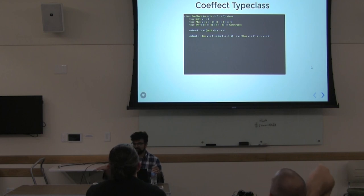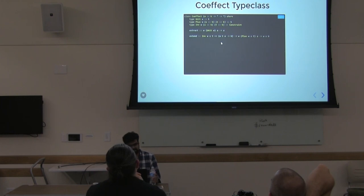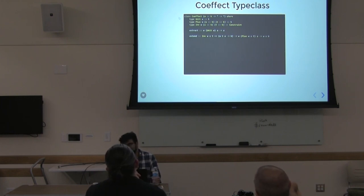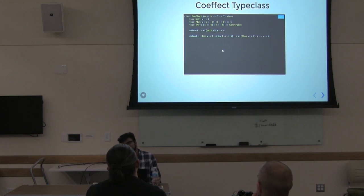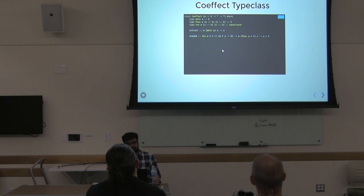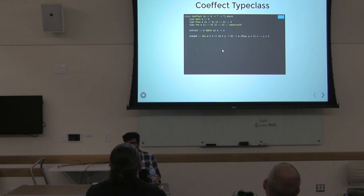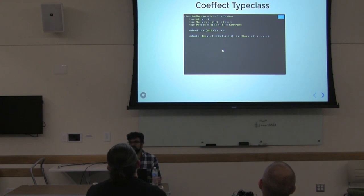There's some nice abstract nonsense around this too: you can think of these indexed monads or comonads as functors from a particular category to the category of comonads or monads on Hask. It's actually a strict monoidal functor — that's the precise term.